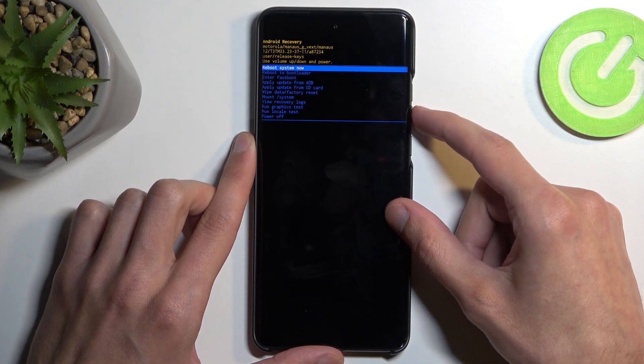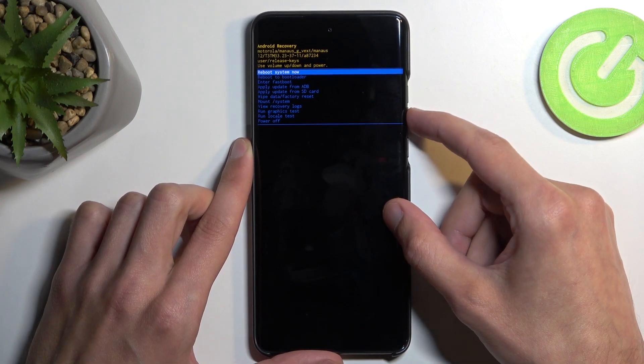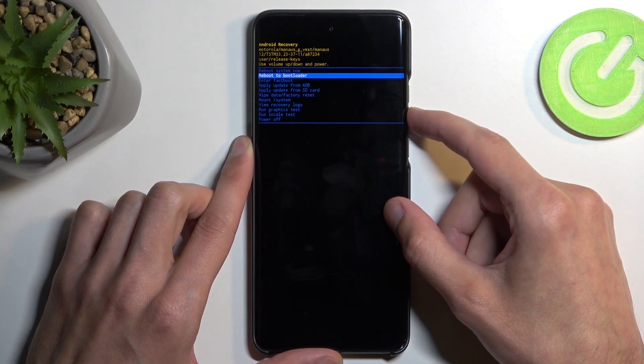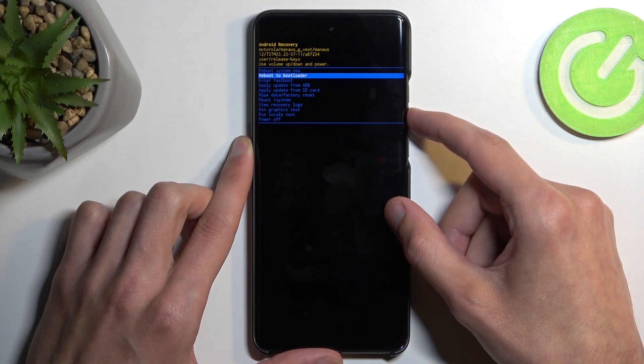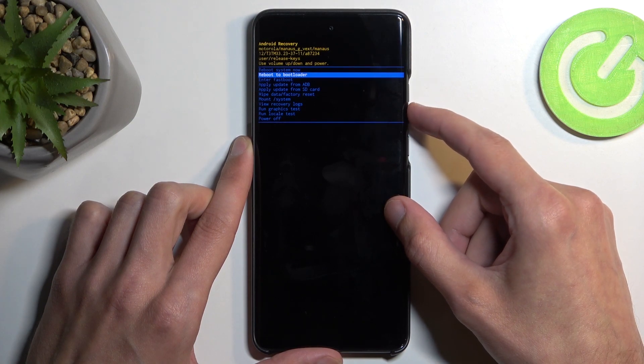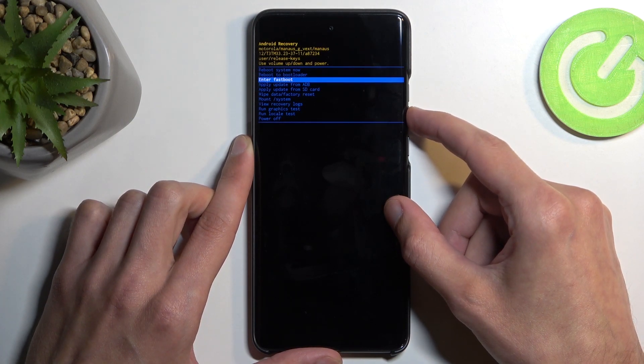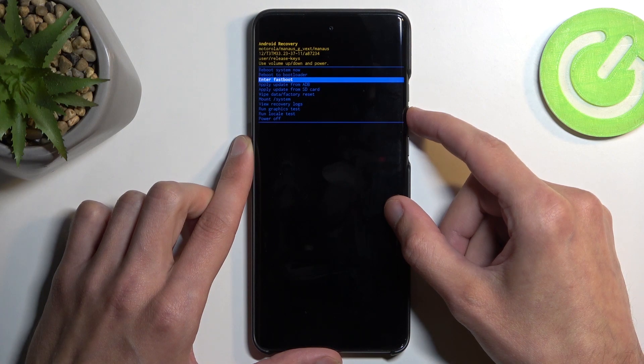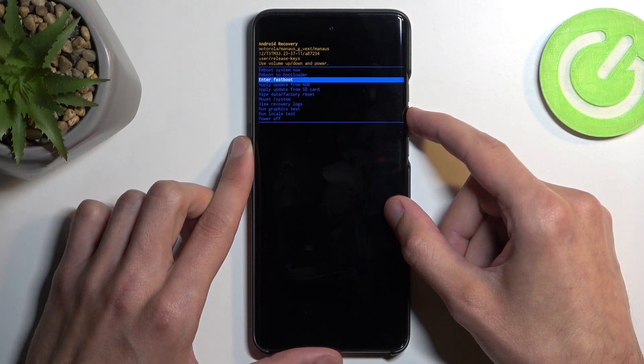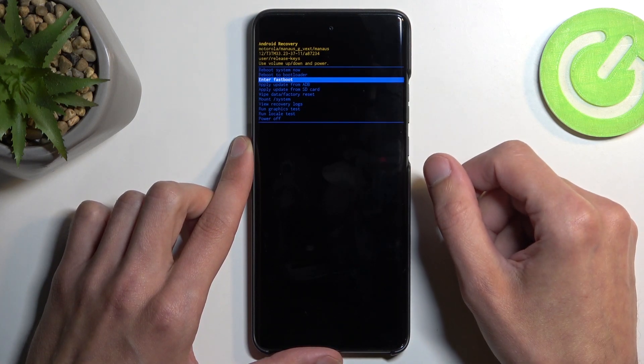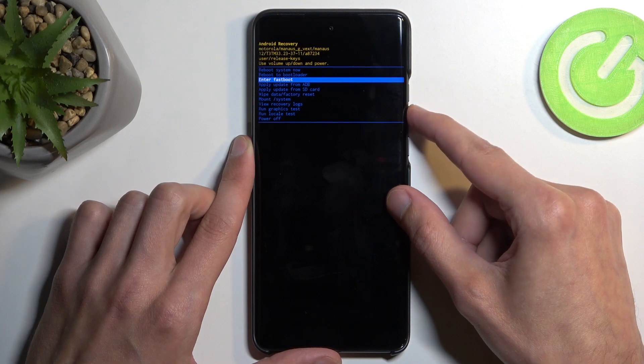Now quickly going over the options that we have right here: we have reboot system now, which takes us back to Android. We have reboot to bootloader, which will take us back to the previous page. Enter fast boot mode, which unlike the previous mode which technically is also a fast boot mode, this one right here will take us to a dedicated fast boot mode.